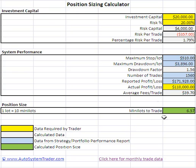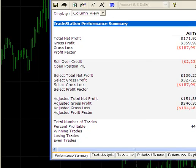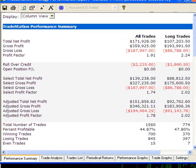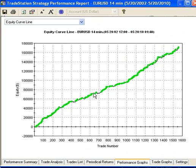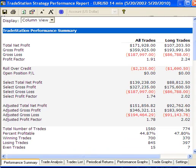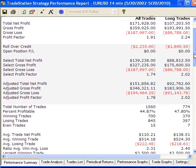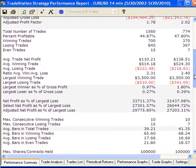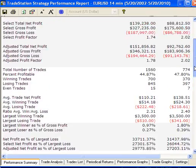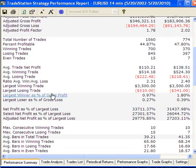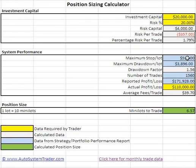The blue cells represent data that comes from the strategy performance report. We're going to look at the FX Razor — a new system currently being tested in real time. It has nearly 1,600 trades. We're looking for the stop loss, the max stop loss value per lot. The largest losing trade is $510, so we enter that here.